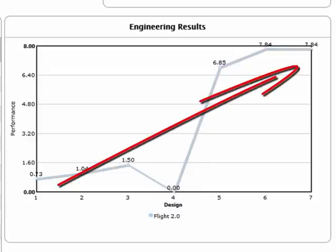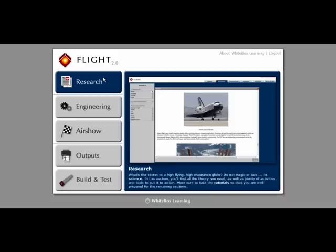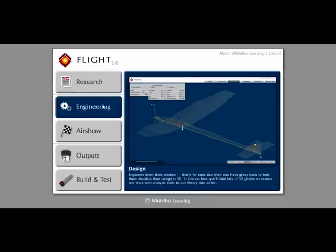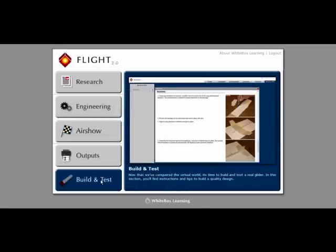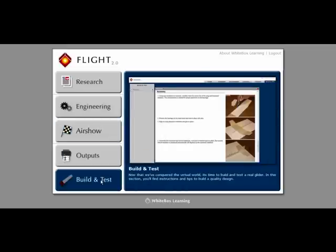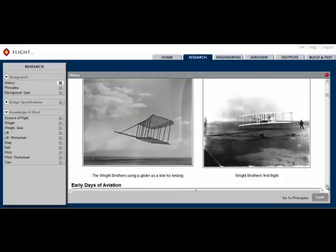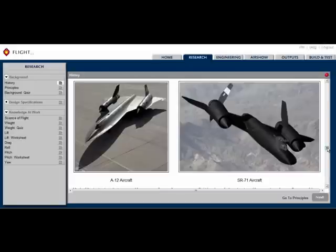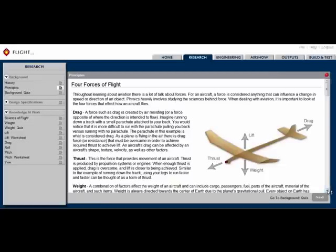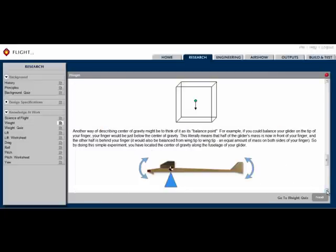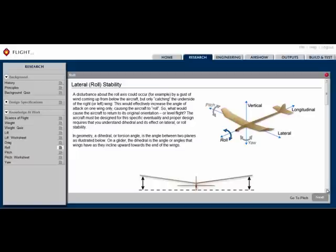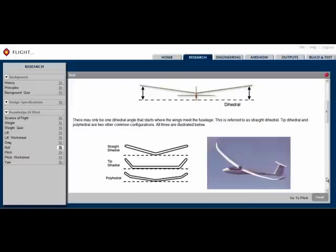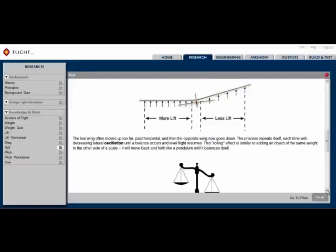The students will see this same user interface for all of our STEM applications. They begin with the research section, which outlines the underlying science and math, so that students can, with confidence, better predict the performance of their designs. This section also includes quizzes and worksheets that reinforce the learning before they move on to the engineering section.